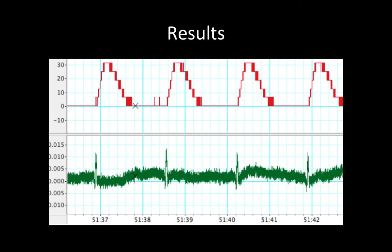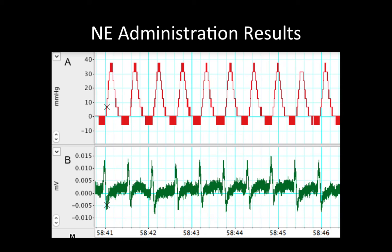Once we had this data, on the third week we had extra time and decided to introduce drugs to the heart through the aorta to see their effects. The first drug was norepinephrine, a sympathetic neurotransmitter — the fight-or-flight neurotransmitter. Predictably, it would have stimulatory effects: the heart should contract harder and heart rate should increase. Our findings show exactly that — left ventricular pressure increased to almost 40 mmHg from about 30 mmHg, heart rate almost doubled, and the QRS complex is much more clearly defined in the electrical activity.